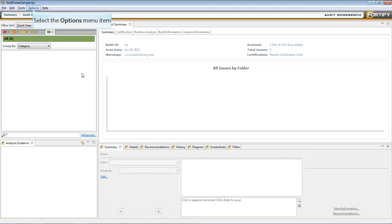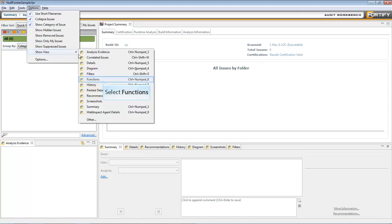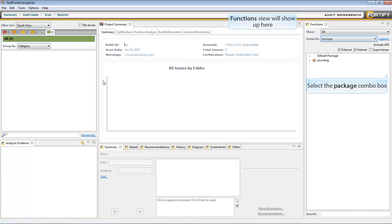First, go to Options, Show View, and select Functions. The Functions window will open on the side panel.